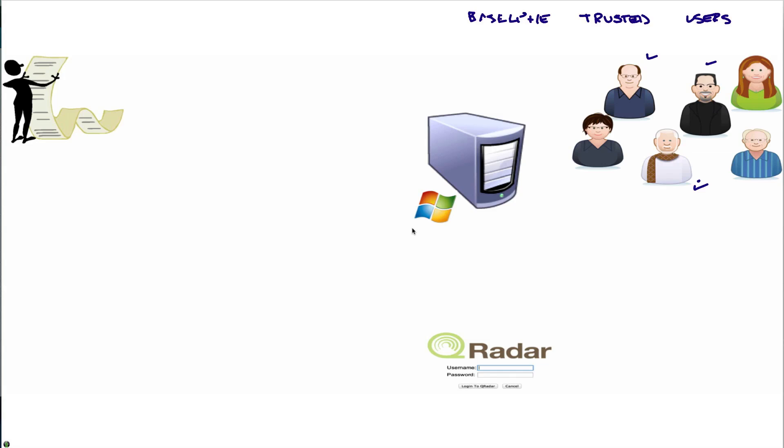Let's say I have an identity management system which tells me these are all the people that have access. That list is probably much longer and this is a small subset of the people that actually make the access.